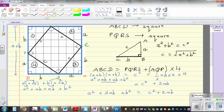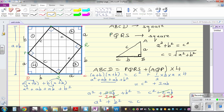We have 2AB on both sides, so we can take away 2AB from both sides. This cancels out, and we have proved A squared plus B squared is equal to C squared. This is the Pythagorean theorem, proved using two squares, one inside the other.